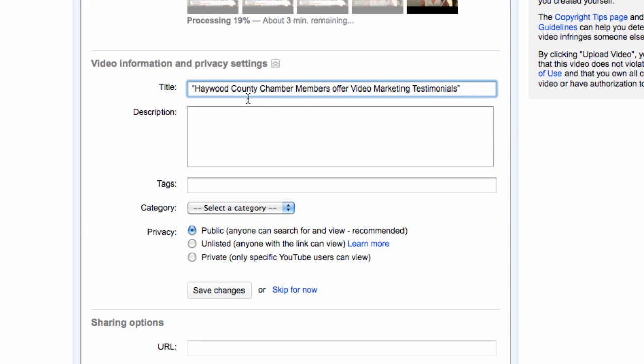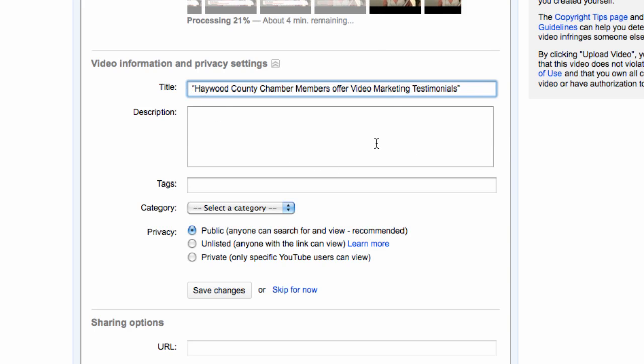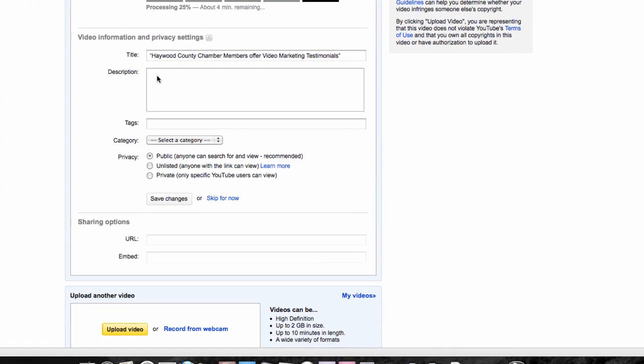Haywood County Chamber members offer video marketing testimonials. So I've got, hey, somebody's looking for Haywood County Chamber. They see chamber members video marketing. That's a pretty good title.